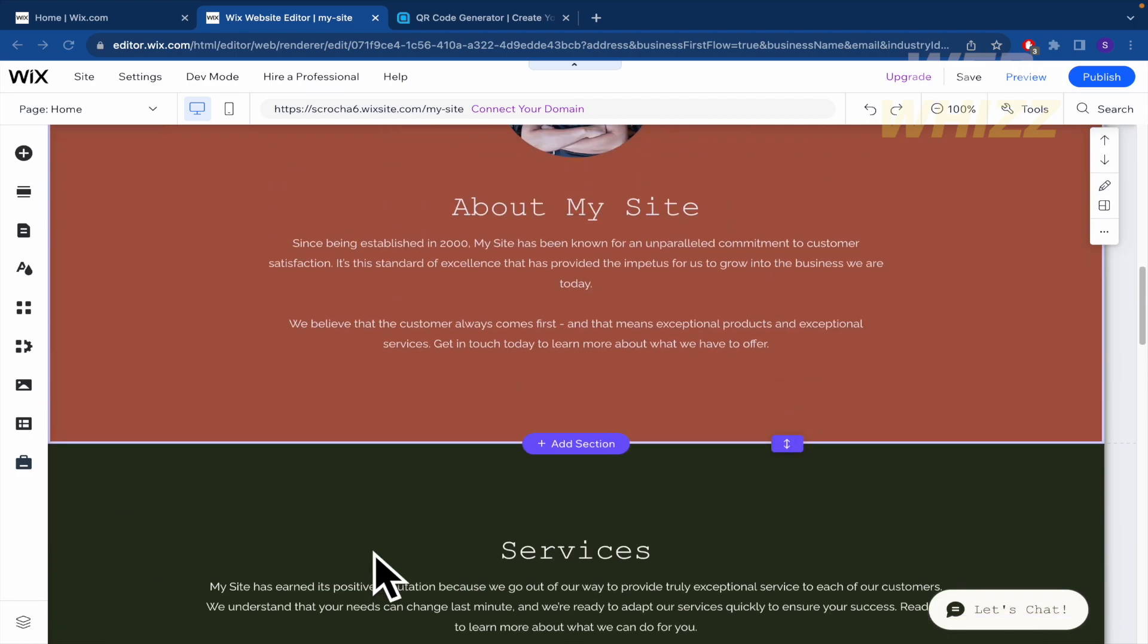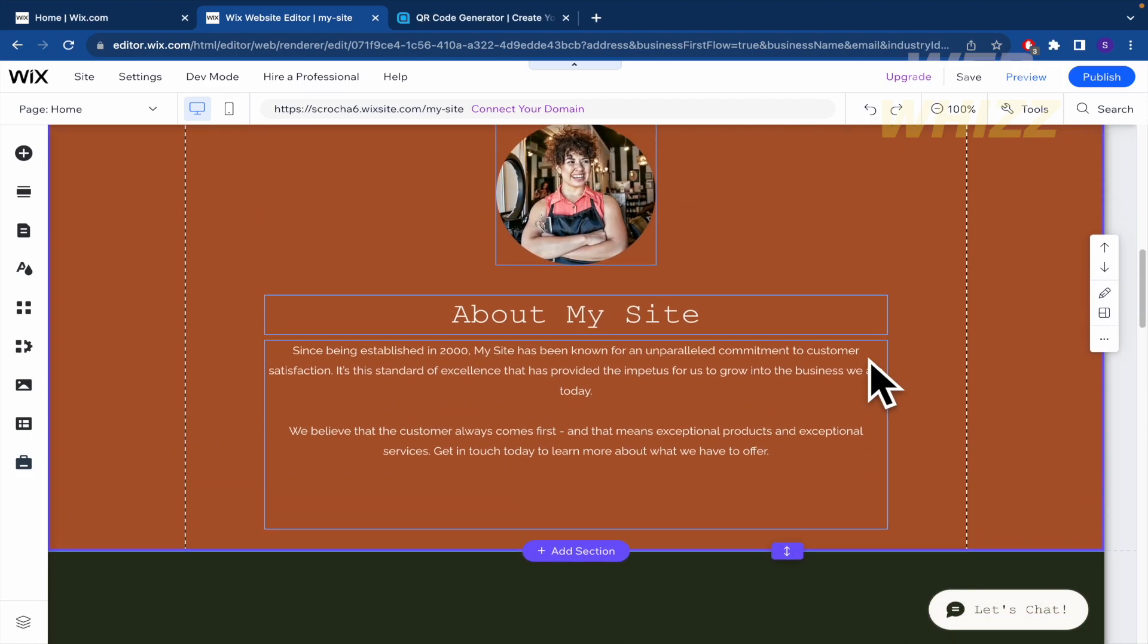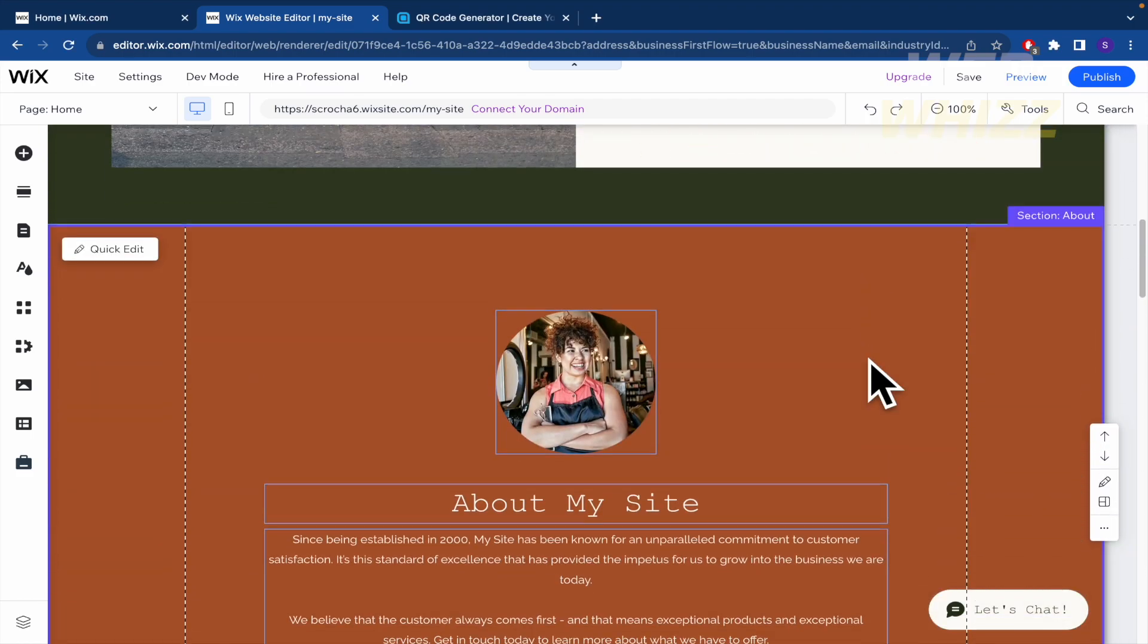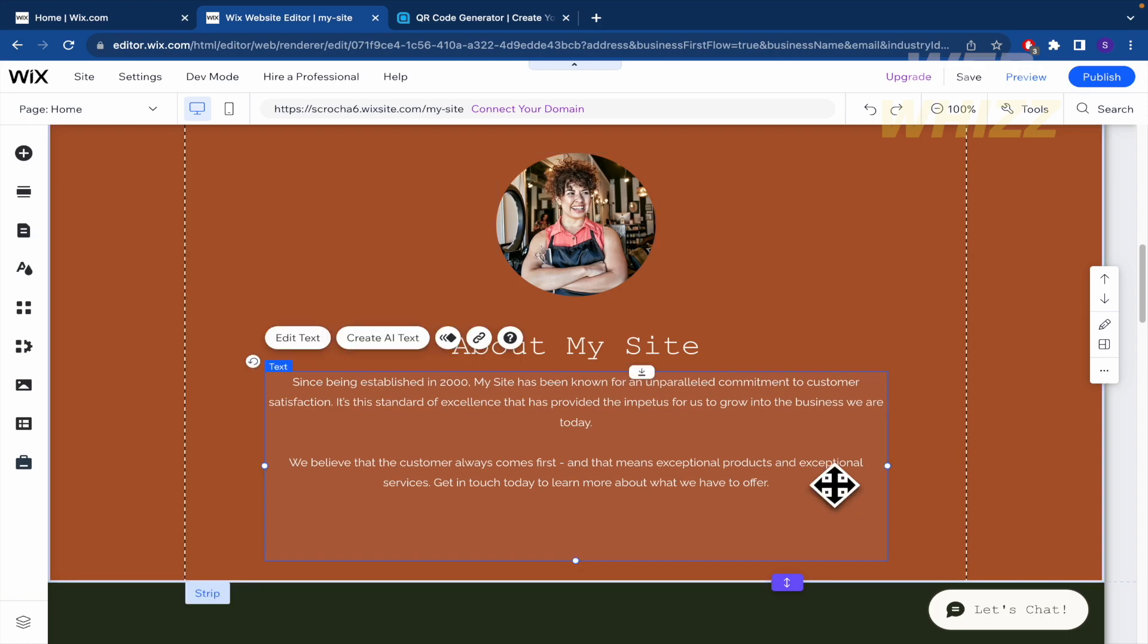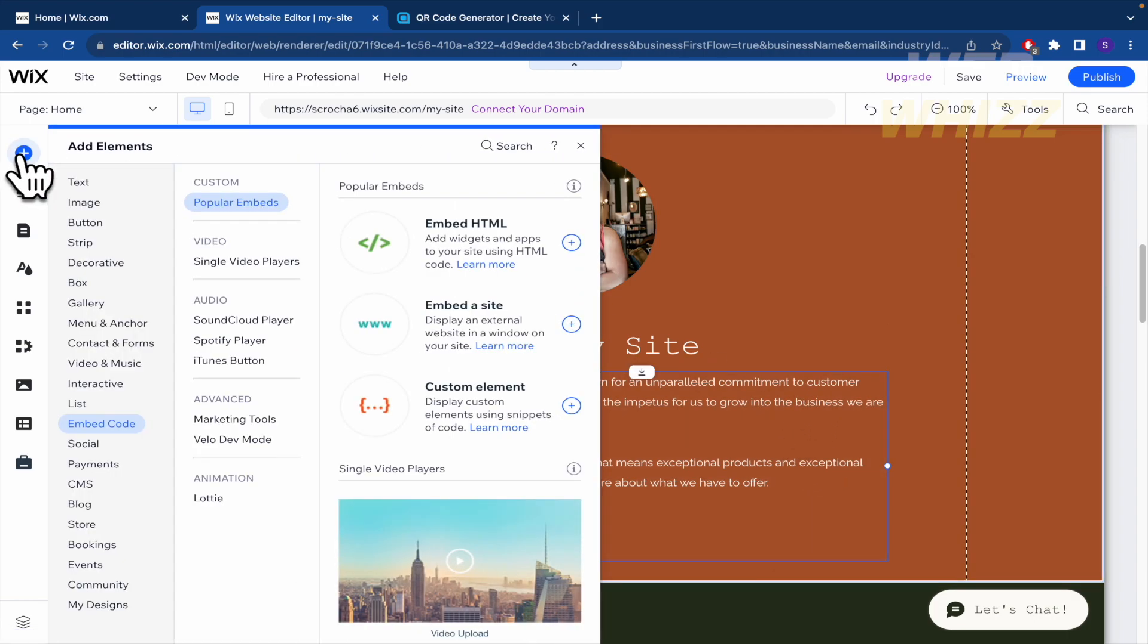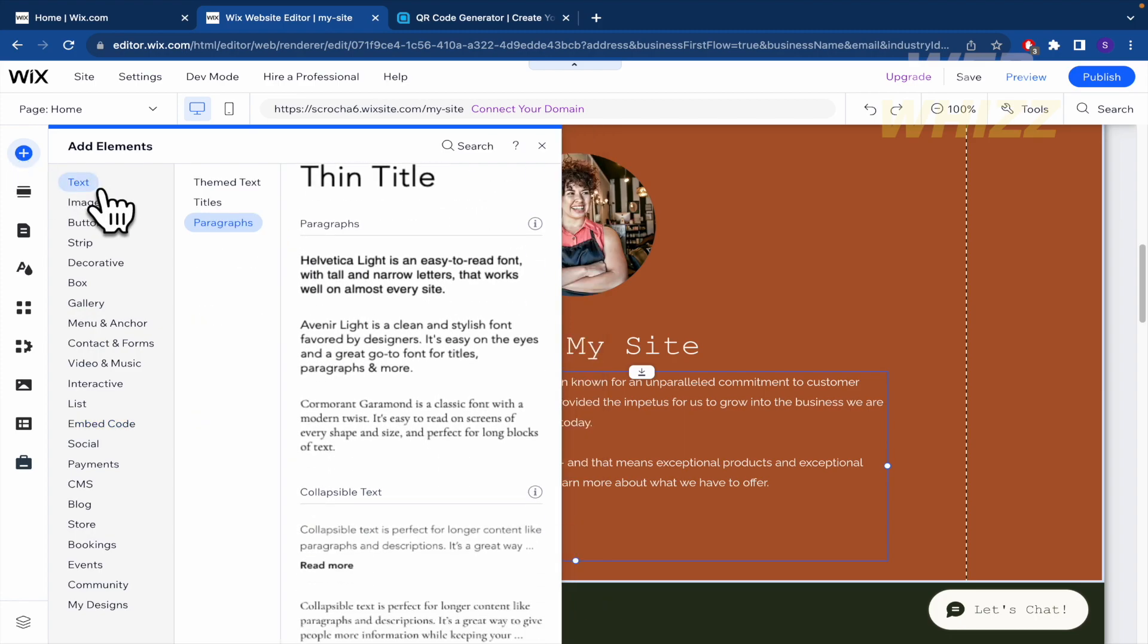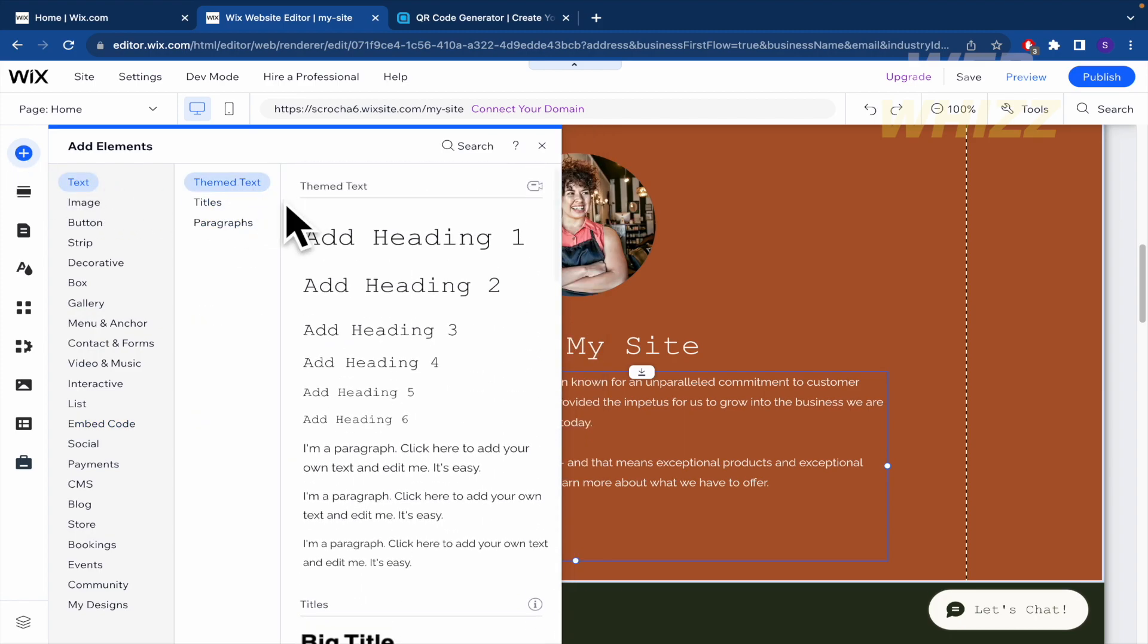If you want to add this, first of all, you must select the section where you want to add this option. And here in the left menu in add elements, in the first part in text, we're going to find almost at the end...